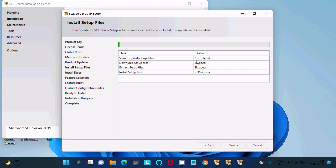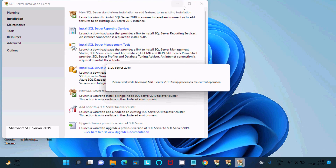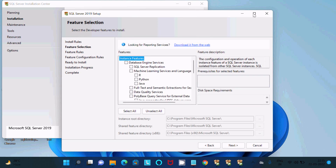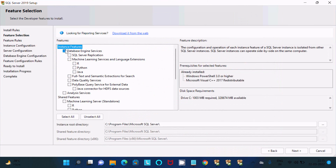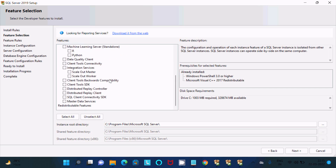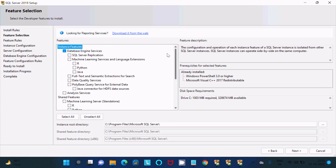The first step completes. Please wait while SQL Server setup continues — all checks pass with no problems. Click Next. For features, you need to select the Database Engine, which is required for SQL Server. I am also selecting SSIS and Analysis Services. Choose the installation location and click Next.